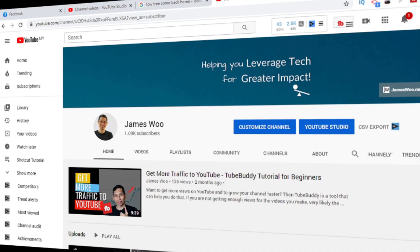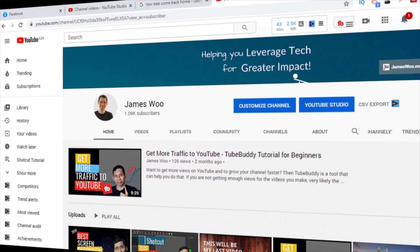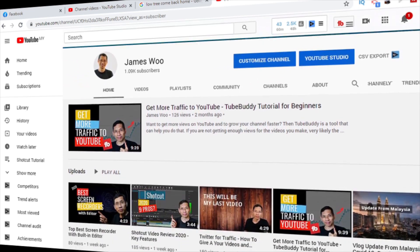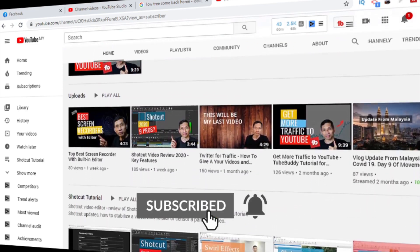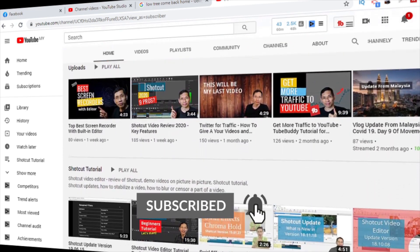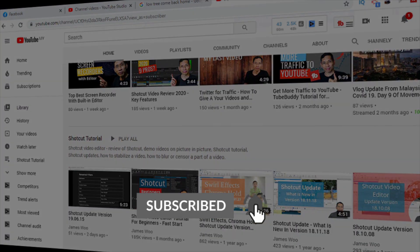In this video, I will show you 9 tips to get the most out of Filmora 9, whether you are a beginner or even if you have used Filmora 9 for a while. If you are new to my channel, my name is James and I create videos and tutorials to help you leverage tech so that you can create greater impact in your life.